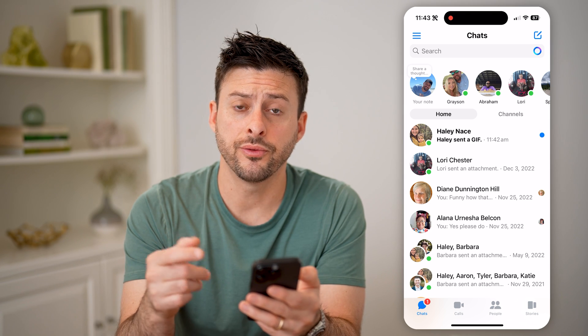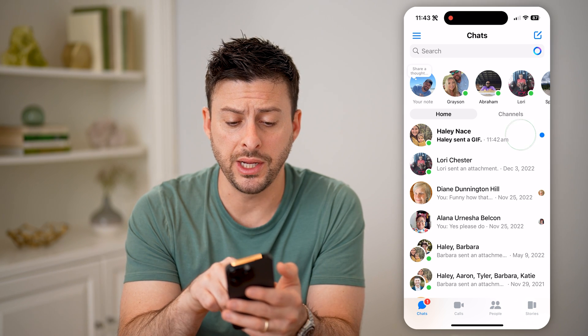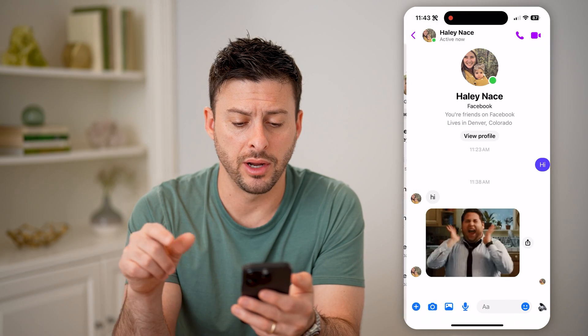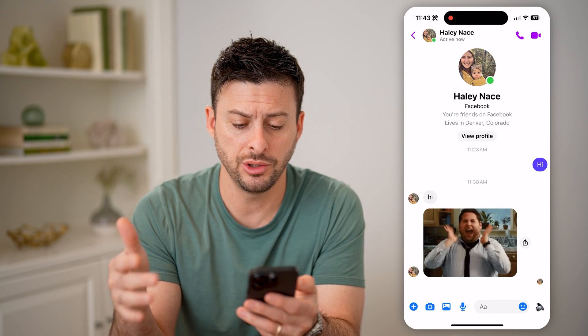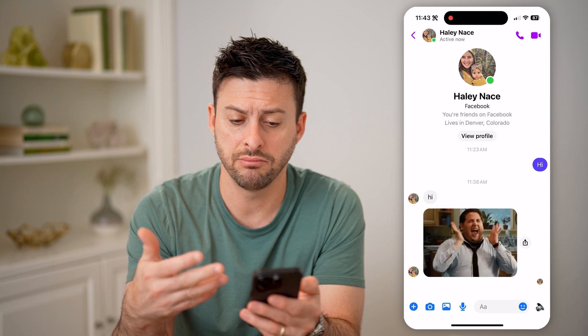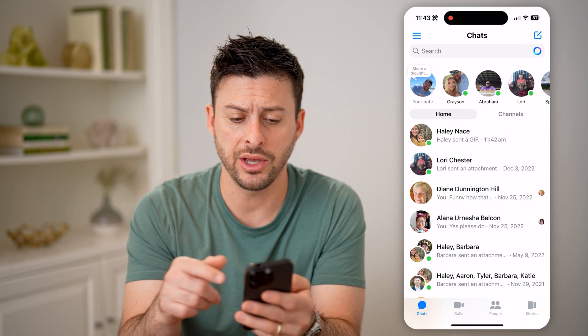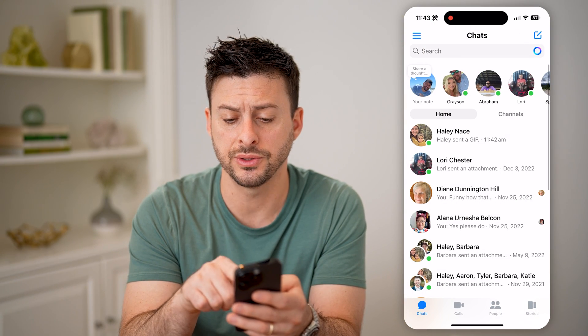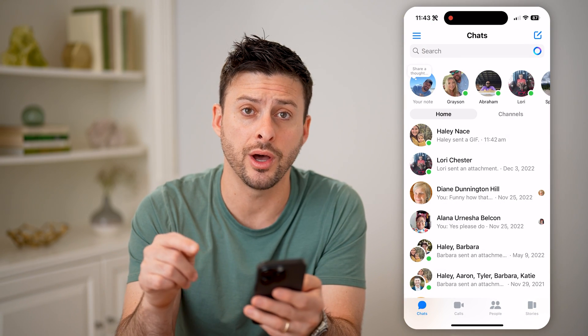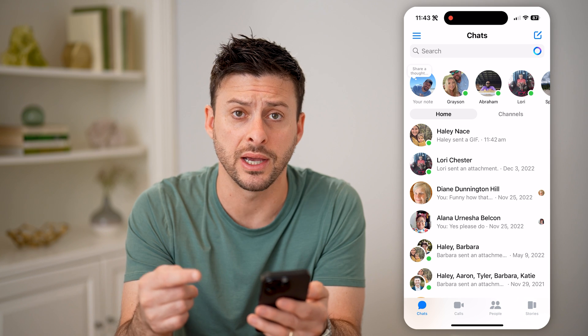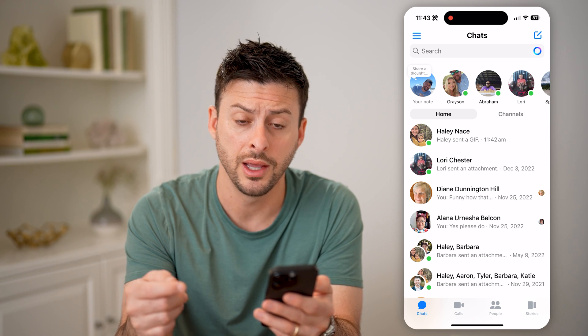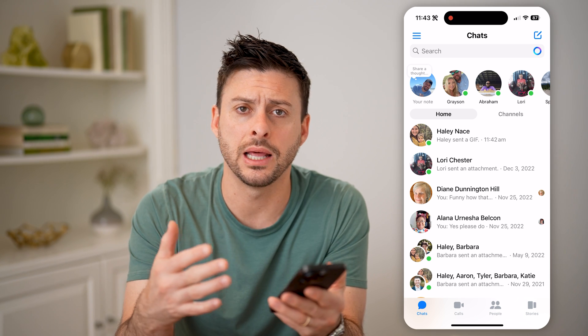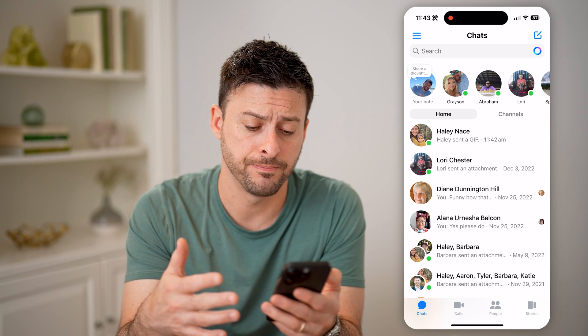So of course, to just read that unread message, you can just tap on it and you'll be able to see it. Now if I go back, you'll see that blue dot and the bolded text are gone, indicating that I have read it.